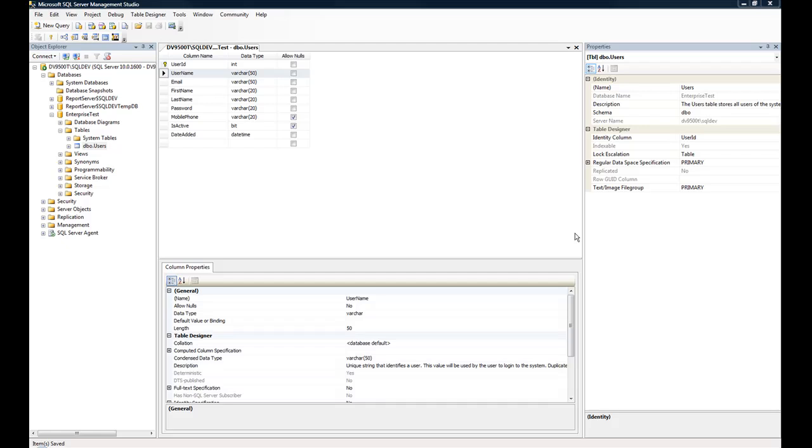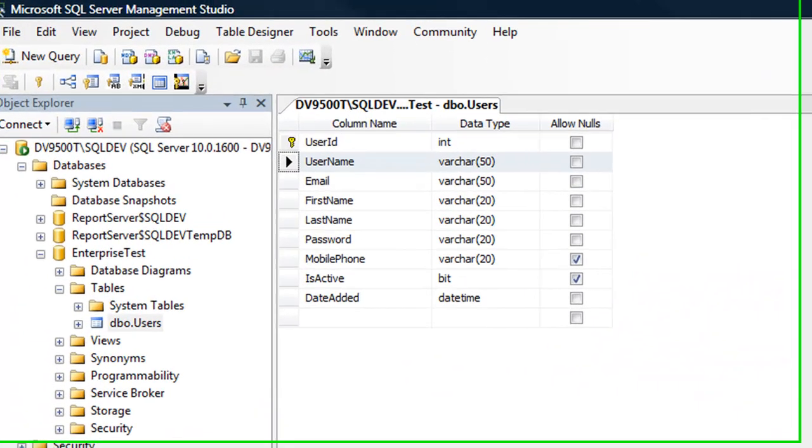In this video, I'm going to show you how to make a SQL Server 2008 table have a unique column, or a column that has unique records.